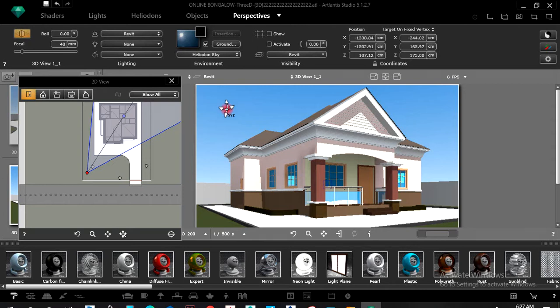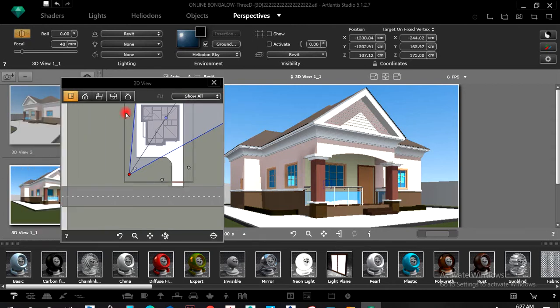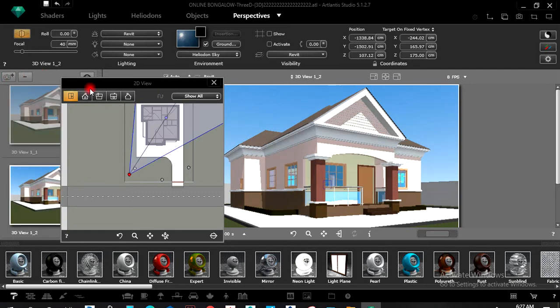Let's say I love what I'm seeing there. I can also add another camera view.